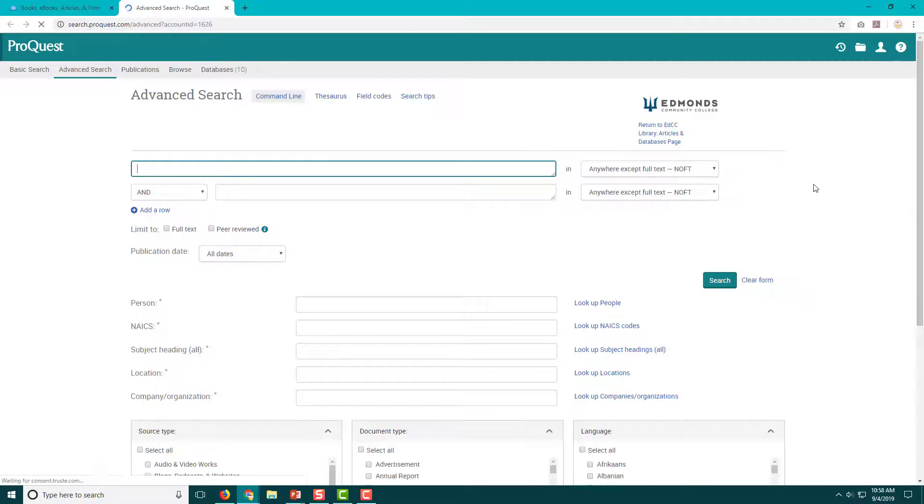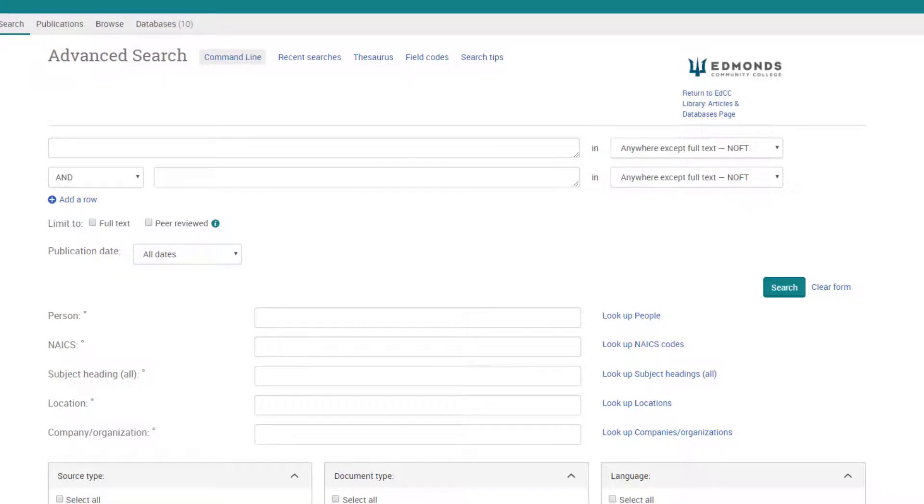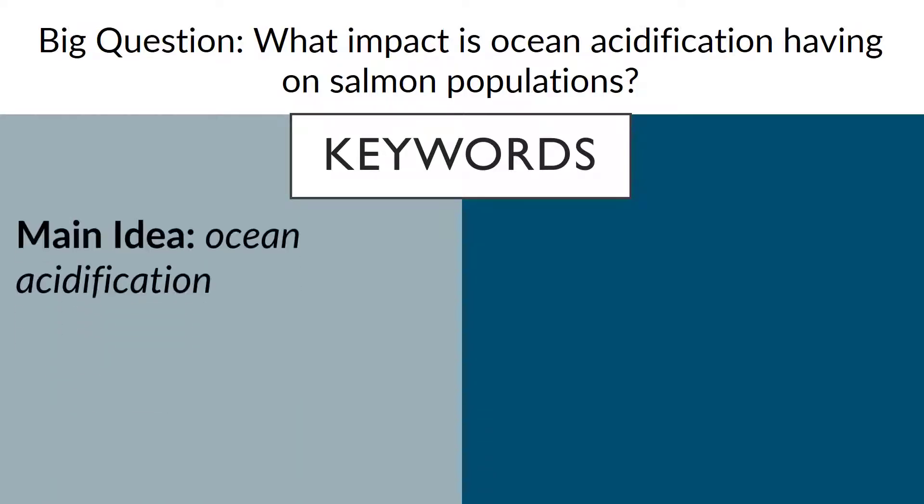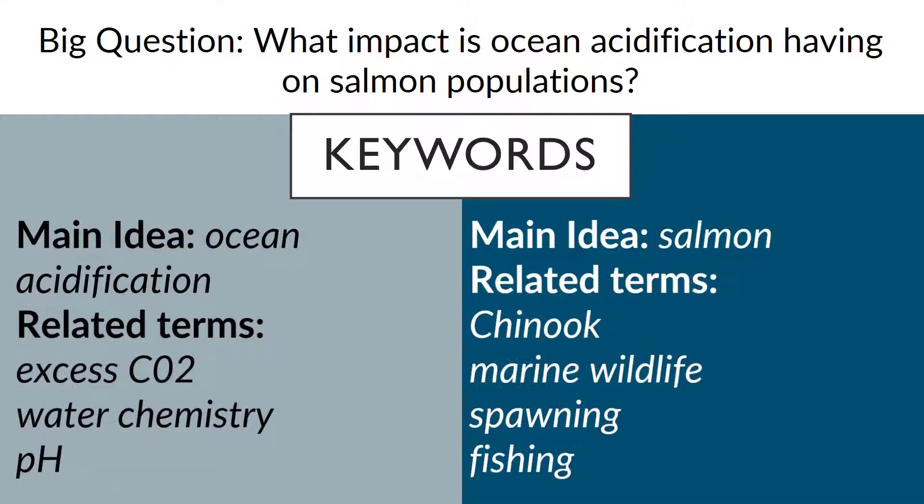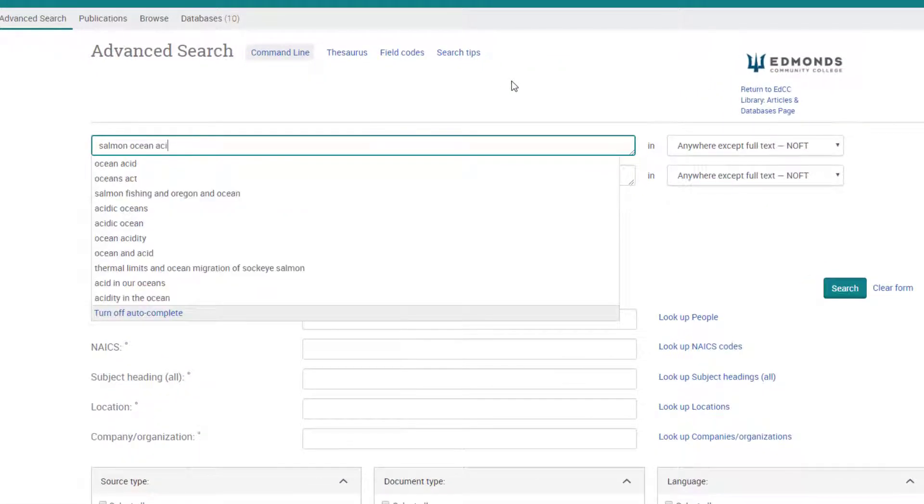Step 1 is complete! This is the advanced search screen where you can build your first search using the keywords you generated in Unit 4. For example, if you are researching the impact of ocean acidification on salmon populations, you might try salmon ocean acidification as your first search.